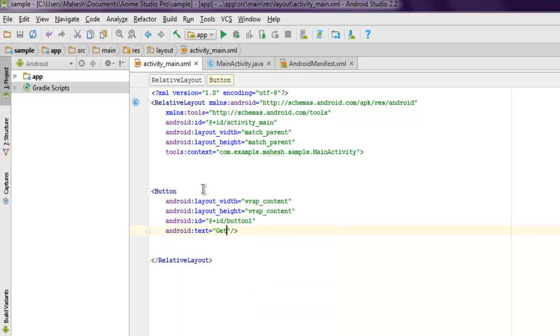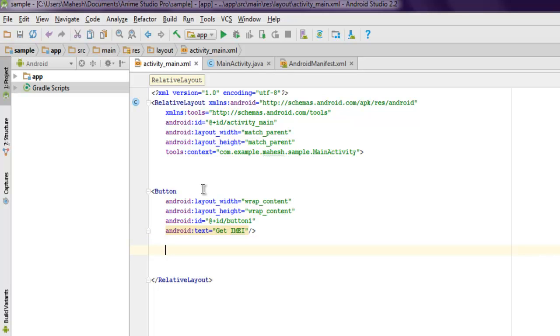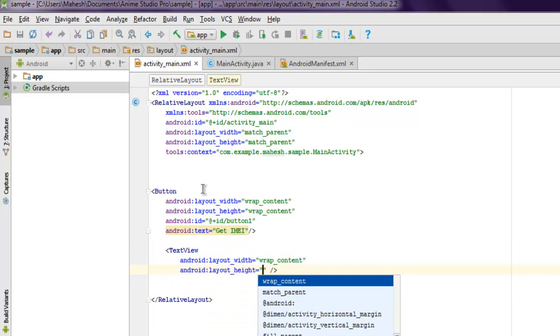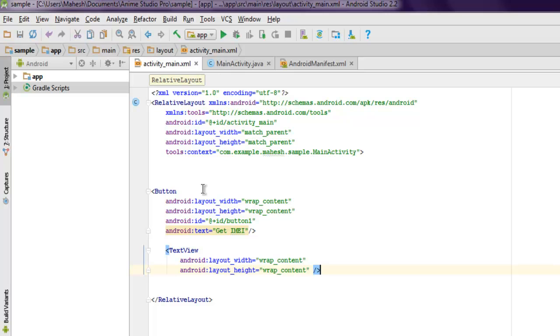You can also add text to that: Android text, then the action as 'get IMEI'. Once you do that, you'll display your IMEI number in a text view.